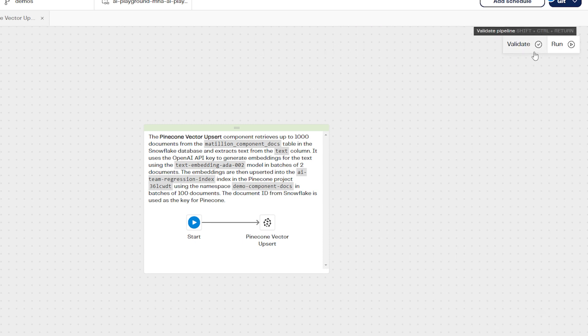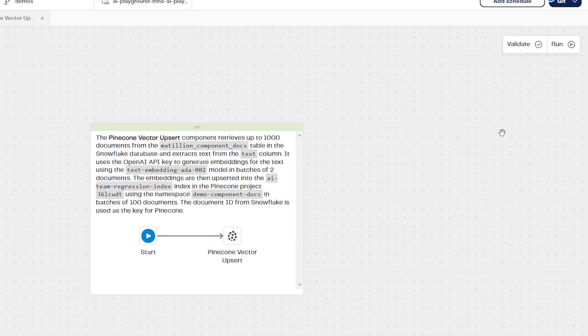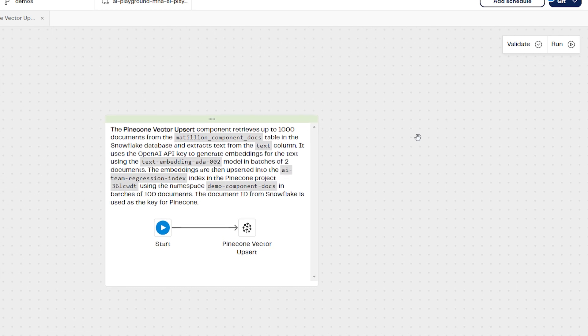Now we've defined our source data, our embedding model and the Pinecone location to store these embeddings as vectors. We can validate and run the pipeline to upsert the data.